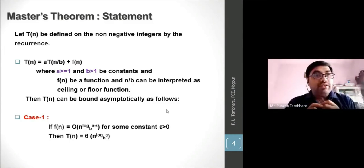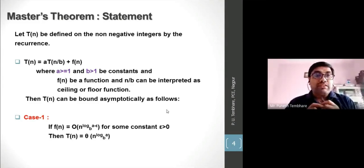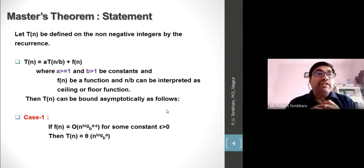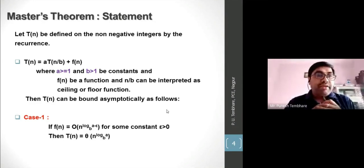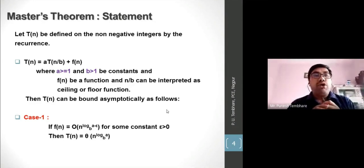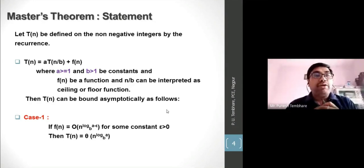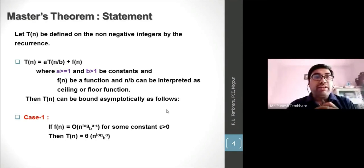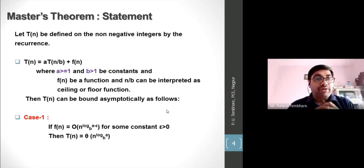Master Theorem has three cases. Any logarithmic recurrence will follow either Case 1, Case 2, or Case 3. Case 1 states: if f(n) = O(n^(log_b(a) − ε)) for some constant ε > 0, then T(n) = Θ(n^(log_b(a))).